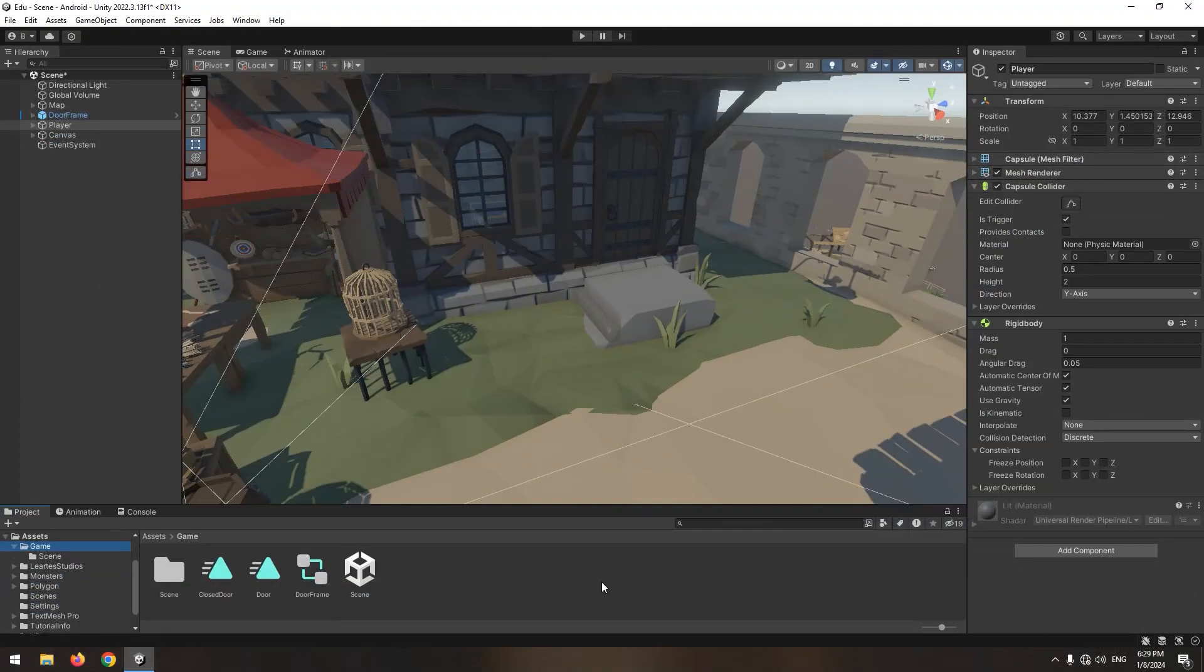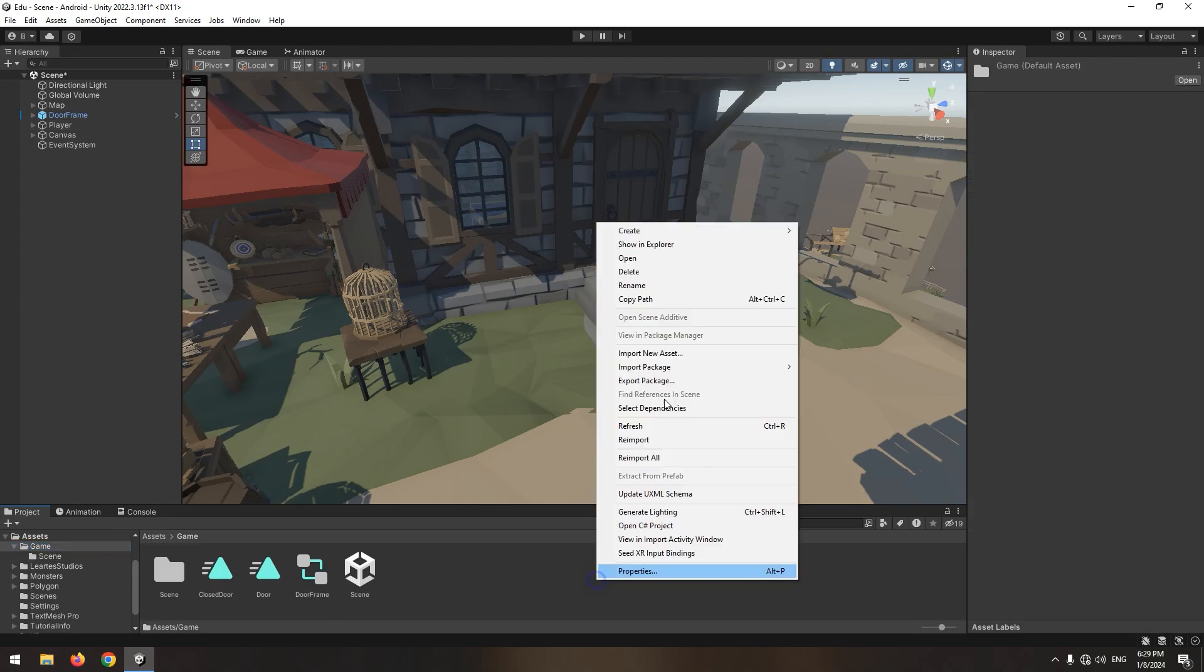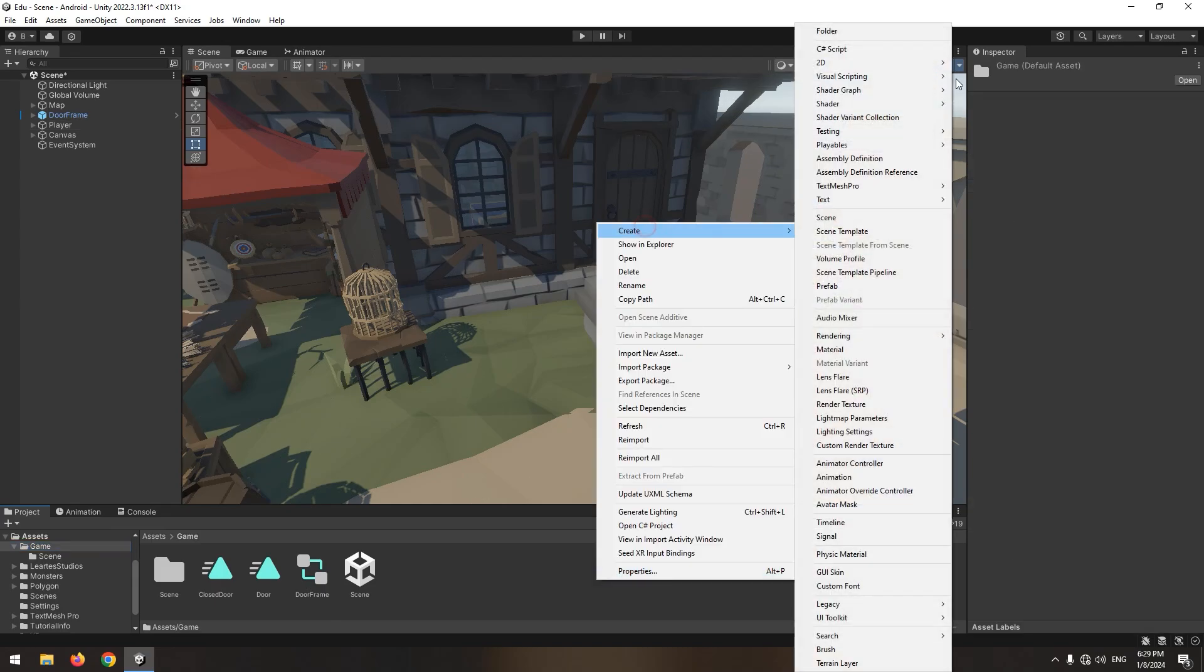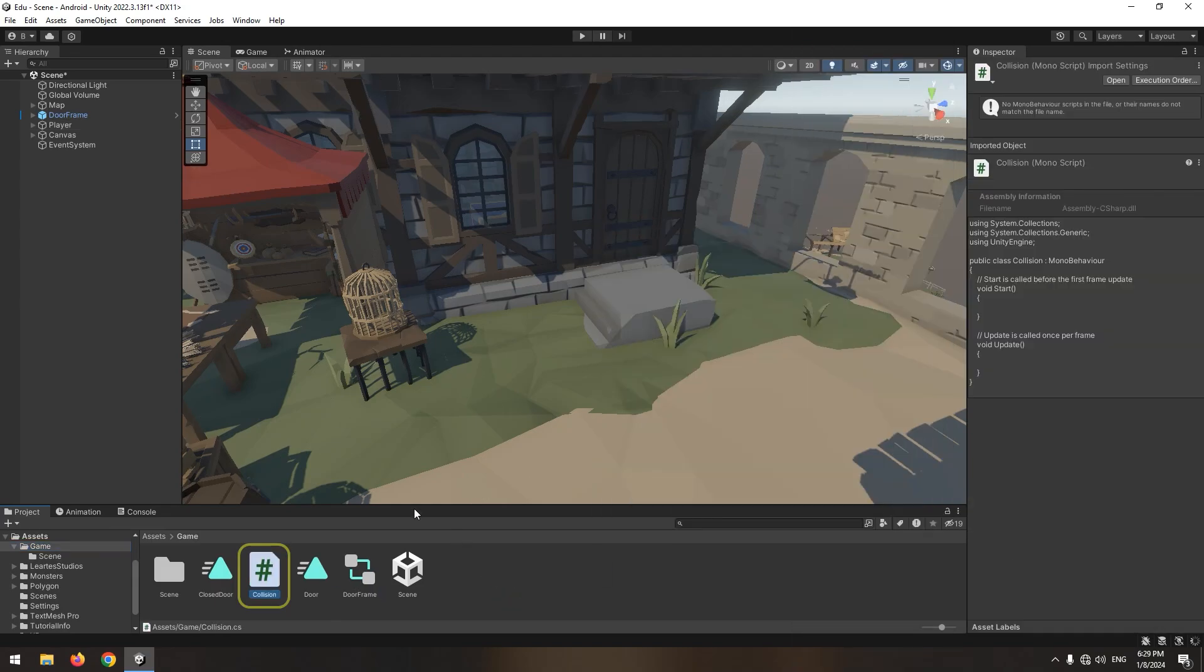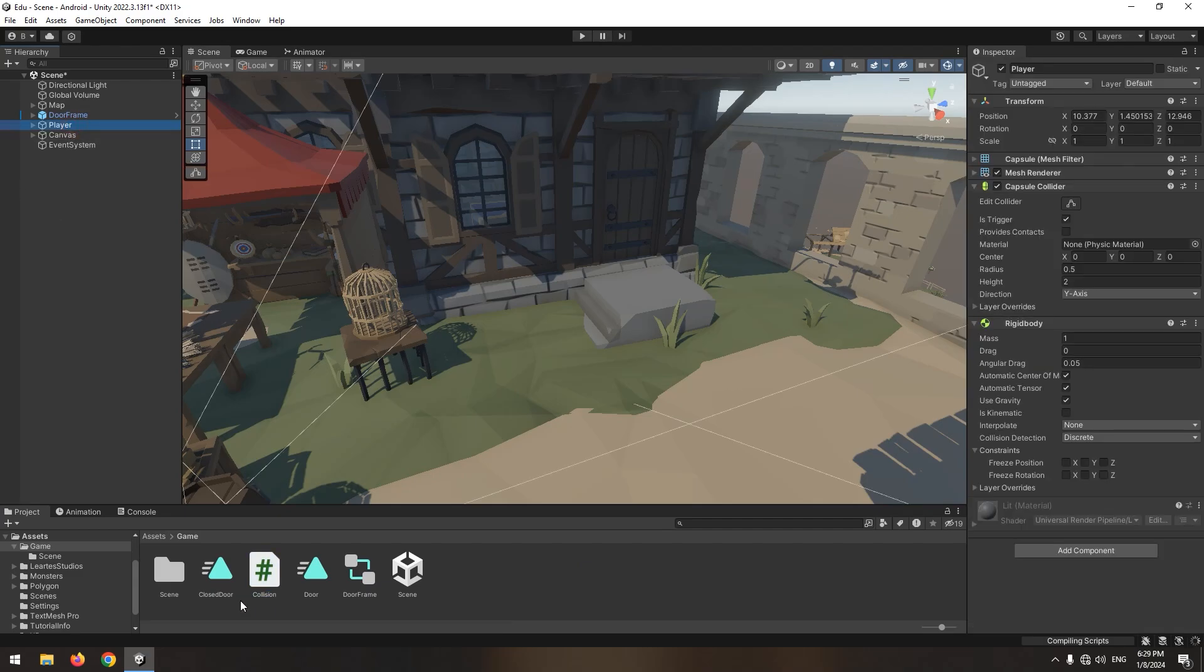Let's go for detecting collision. Create a new script, call it collision, and give the script to player.